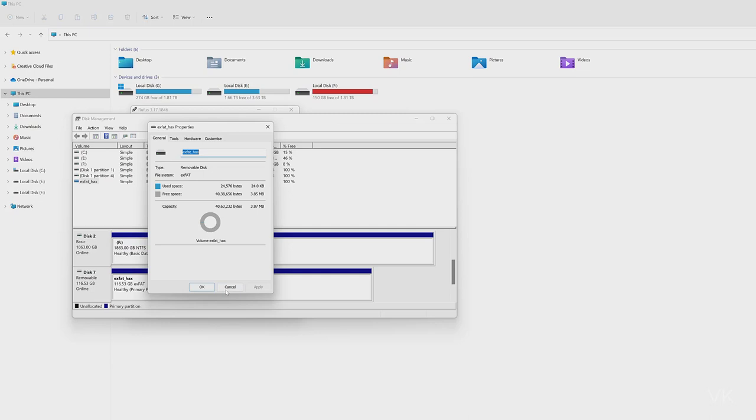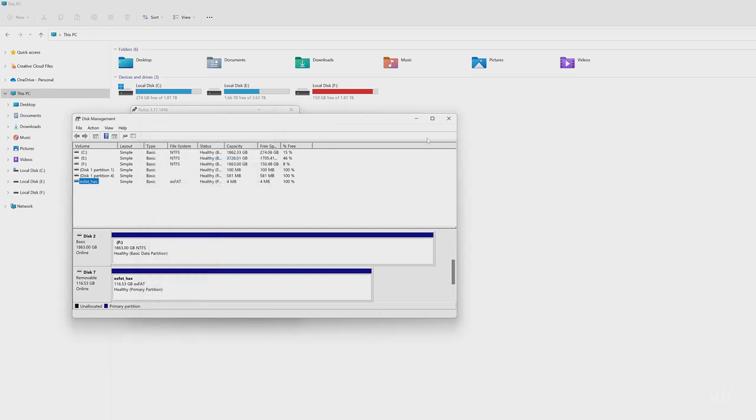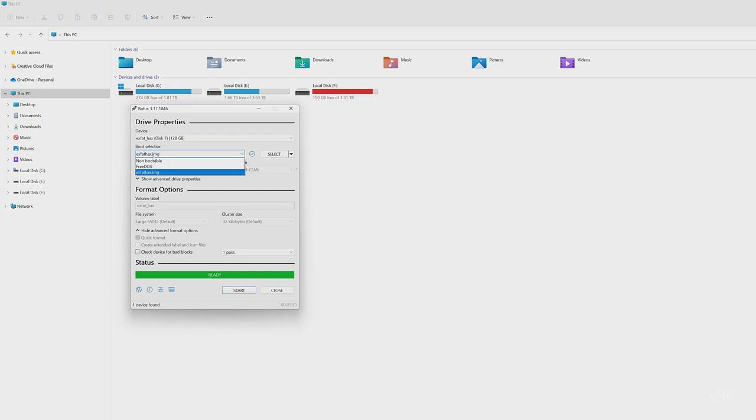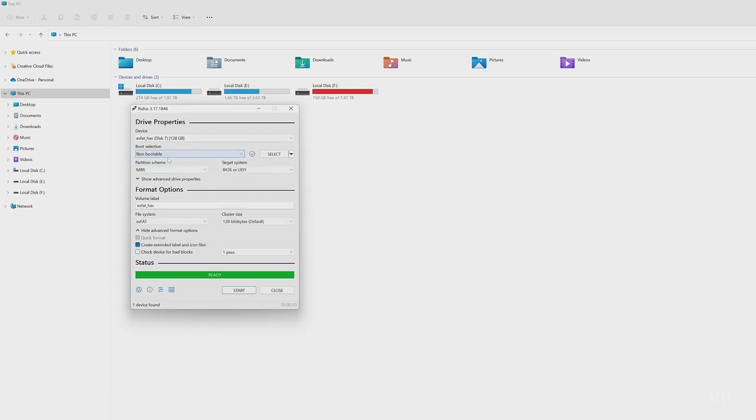Now I'm going to reset the USB drive. Just cancel it. Open this Rufus.exe app. This is my USB drive. Just select it if you have more than one USB drives. Then go to boot selections here, we need to choose this non-bootable.